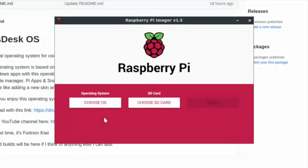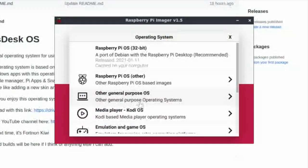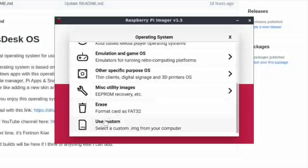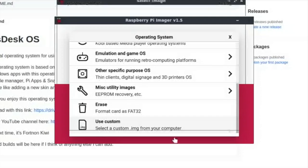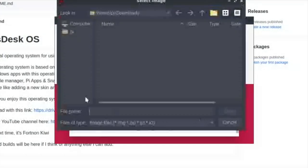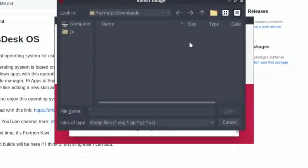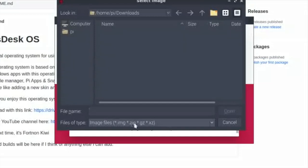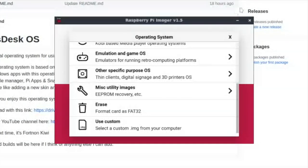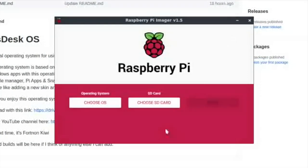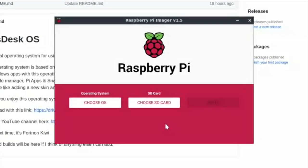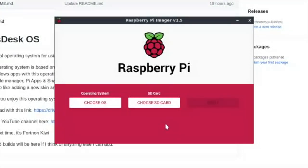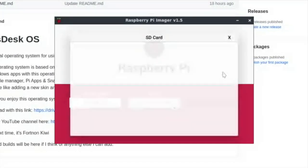You want to do Choose OS and then you want to scroll down and do Use Custom, and you would want to select your file that you downloaded. It's going to be in a zip format. Once you've selected that, then you want to plug in an SD card. So I'm just going to plug in this SD card here. I'm going to put it in the USB reader and plug it in.